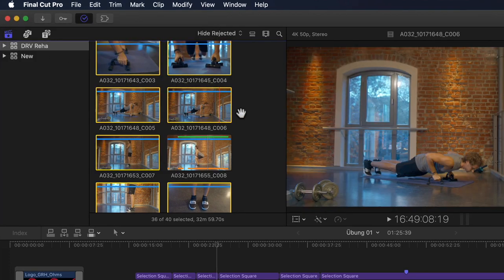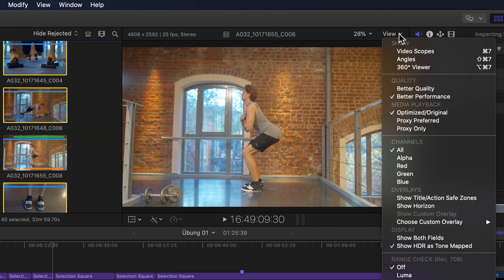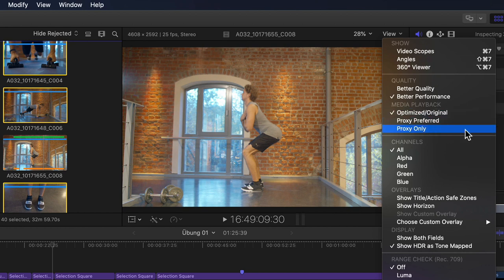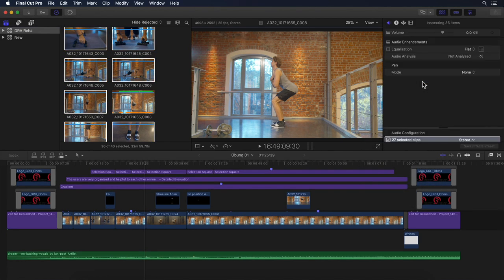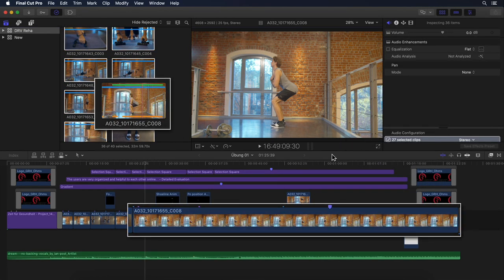Once finished, I can go into the view settings for the viewer to switch over to proxy. With 10.4.9 there are a couple of very interesting changes: next to the usual optimized option, the proxy setting has changed to 'proxy only,' and now there's also a 'proxy preferred' option. Since I intentionally skipped one clip when I transcoded, if I select proxy preferred, I have two advantages. One being that even though this one clip does not have a proxy file, it doesn't go offline. Also, if I switch to a project that doesn't have any proxies at all, nothing will go offline either.